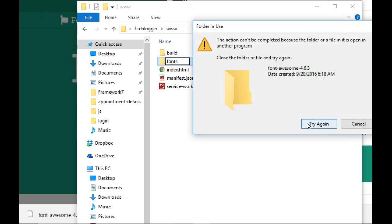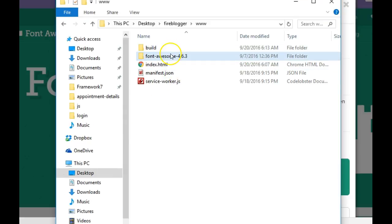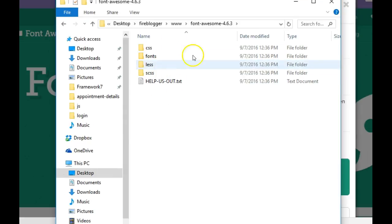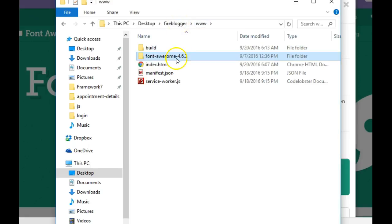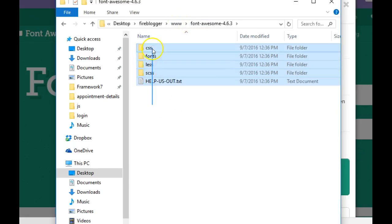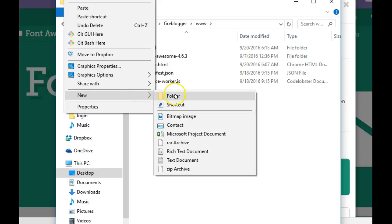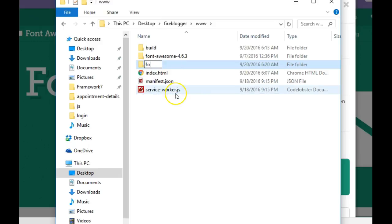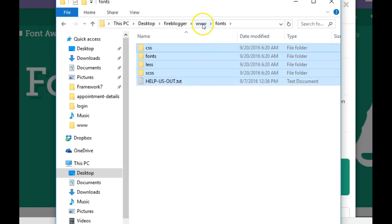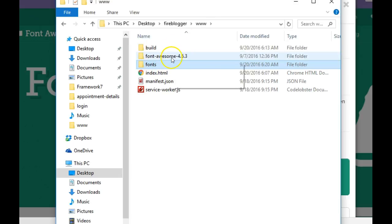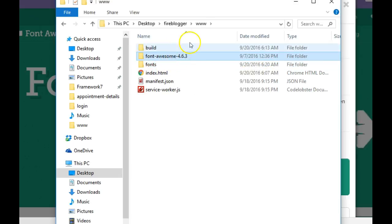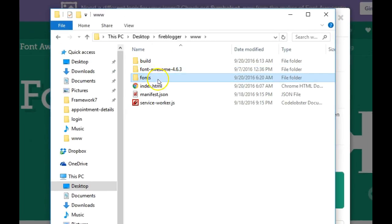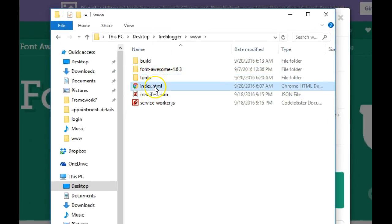Windows is preventing the rename, probably because a file inside is open somewhere. As a workaround, we create a new folder called 'fonts', paste the contents inside it, and we can delete the original folder later after restarting. So now we have our fonts folder ready to work with.